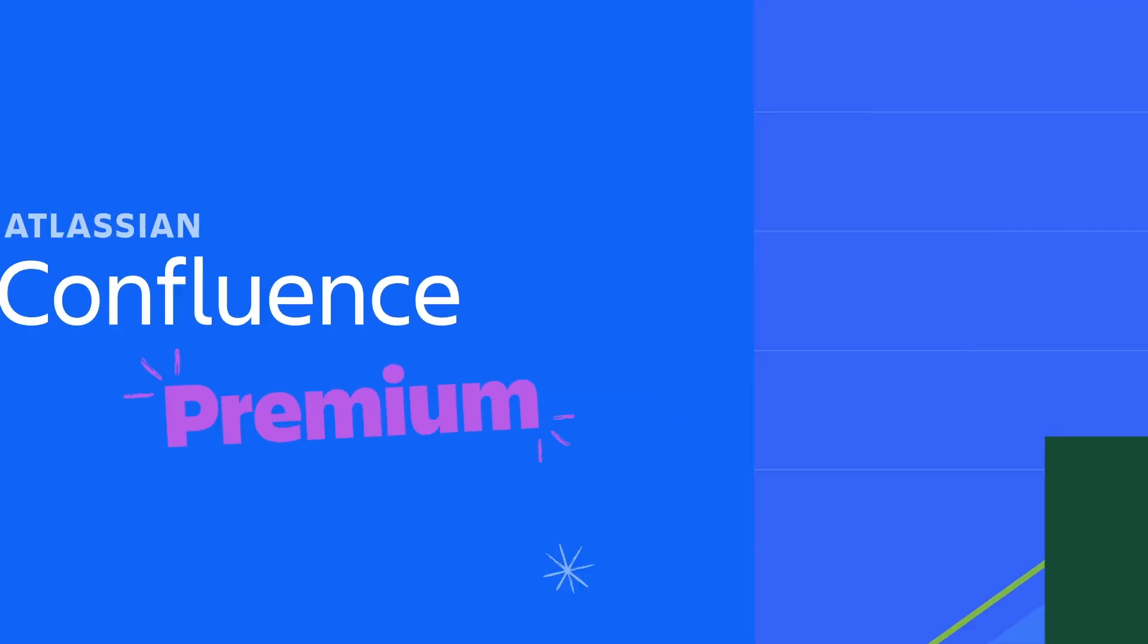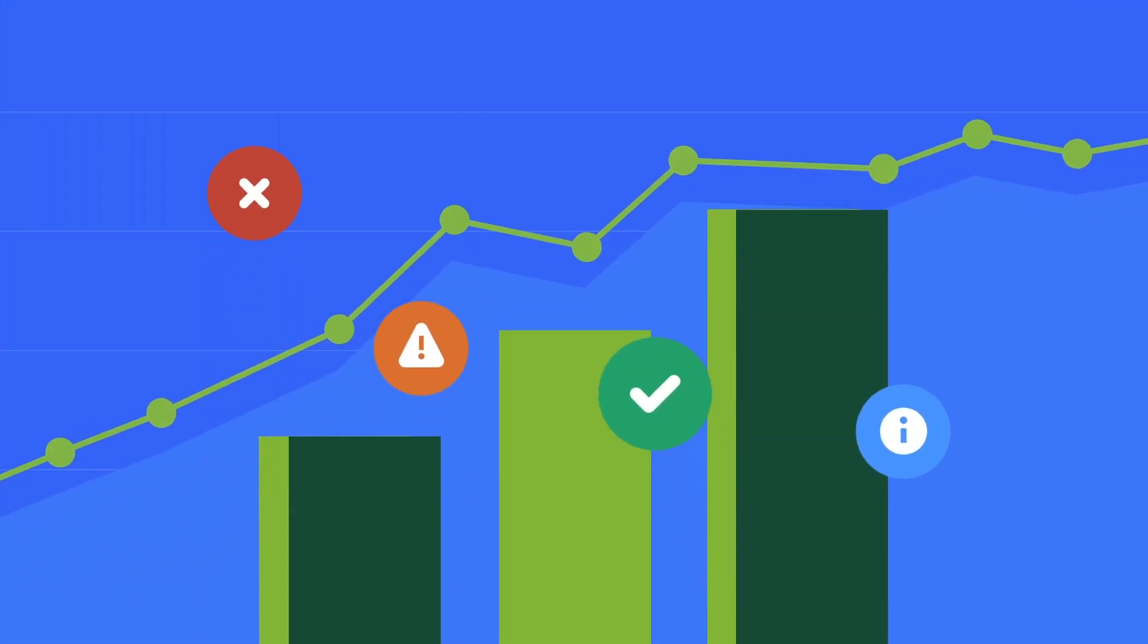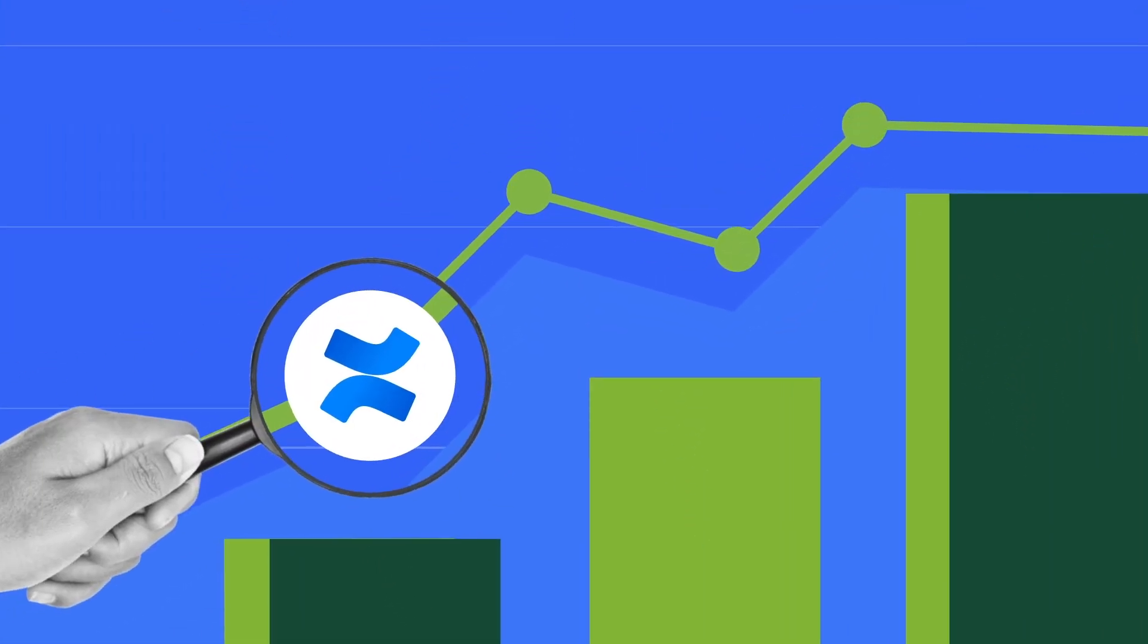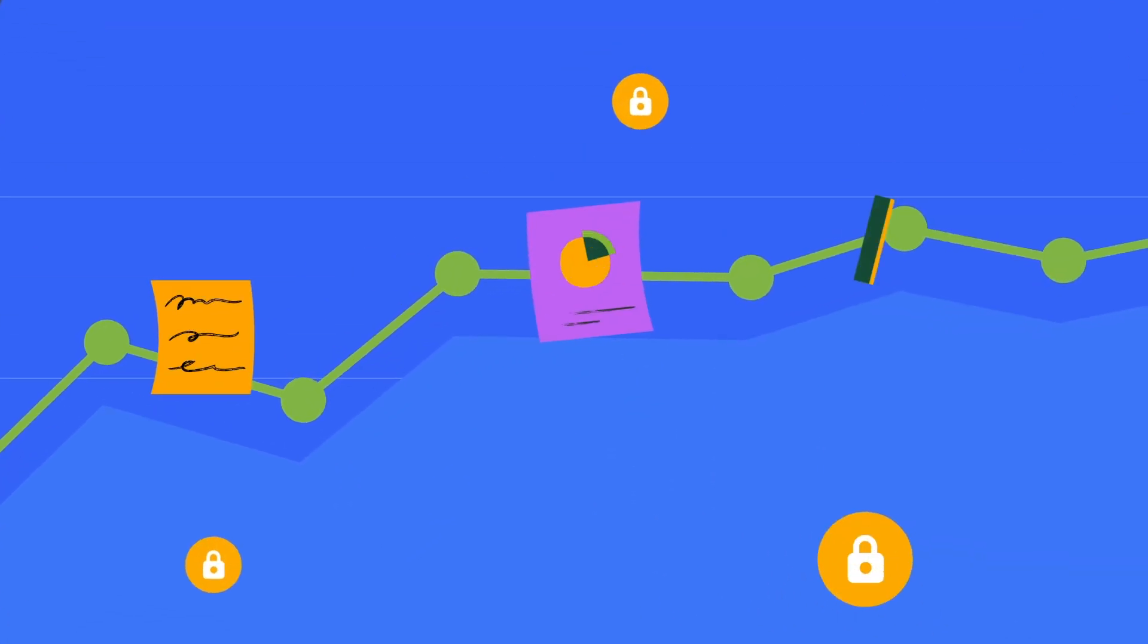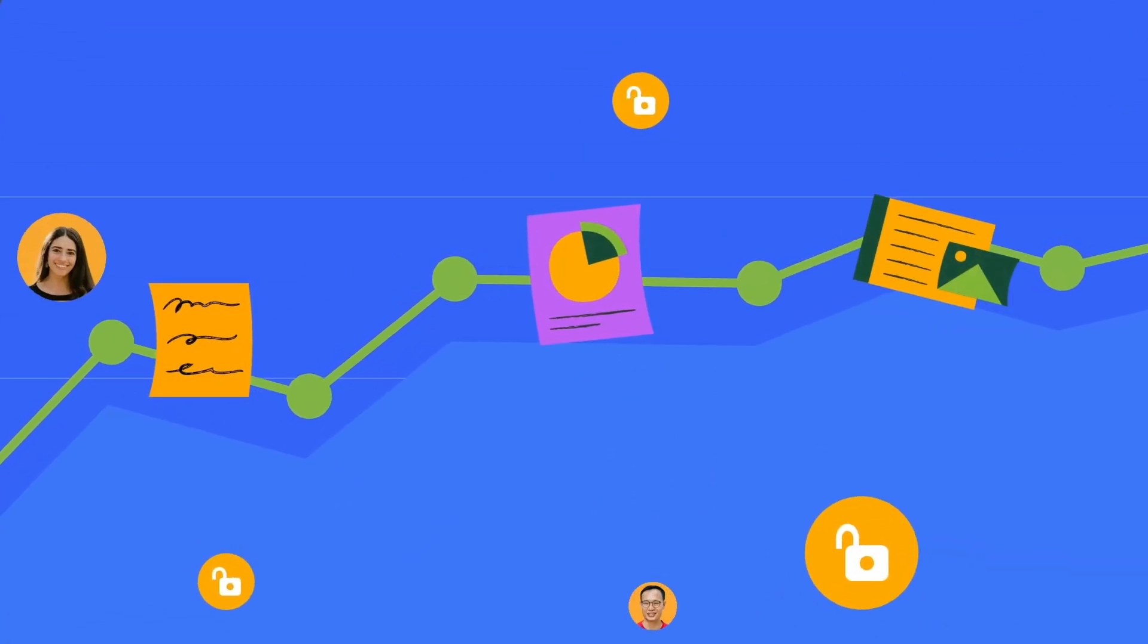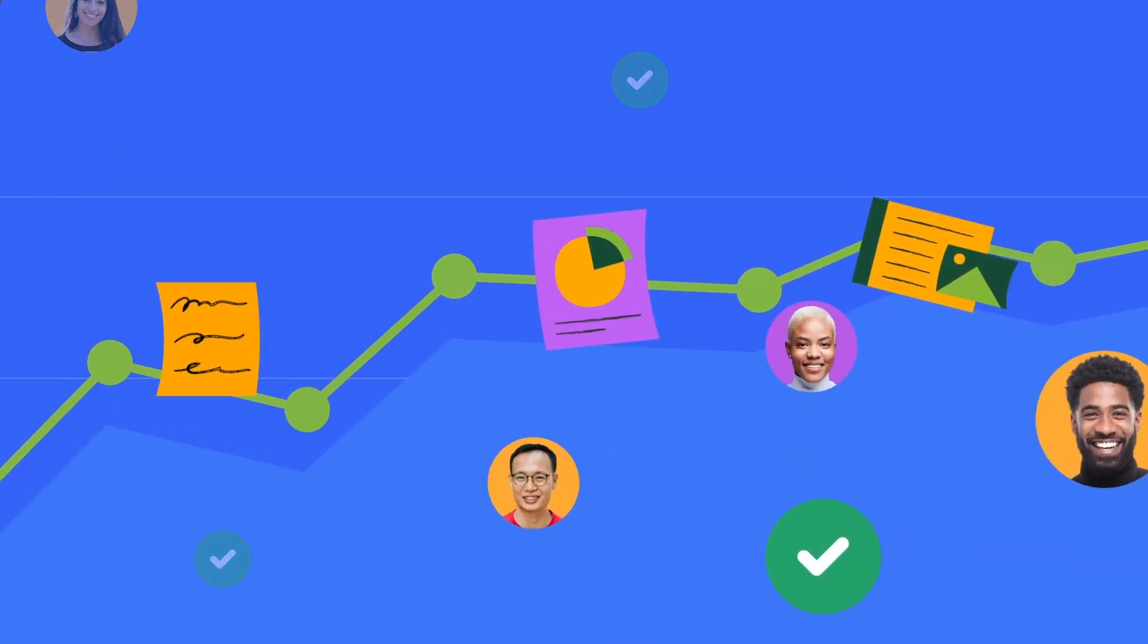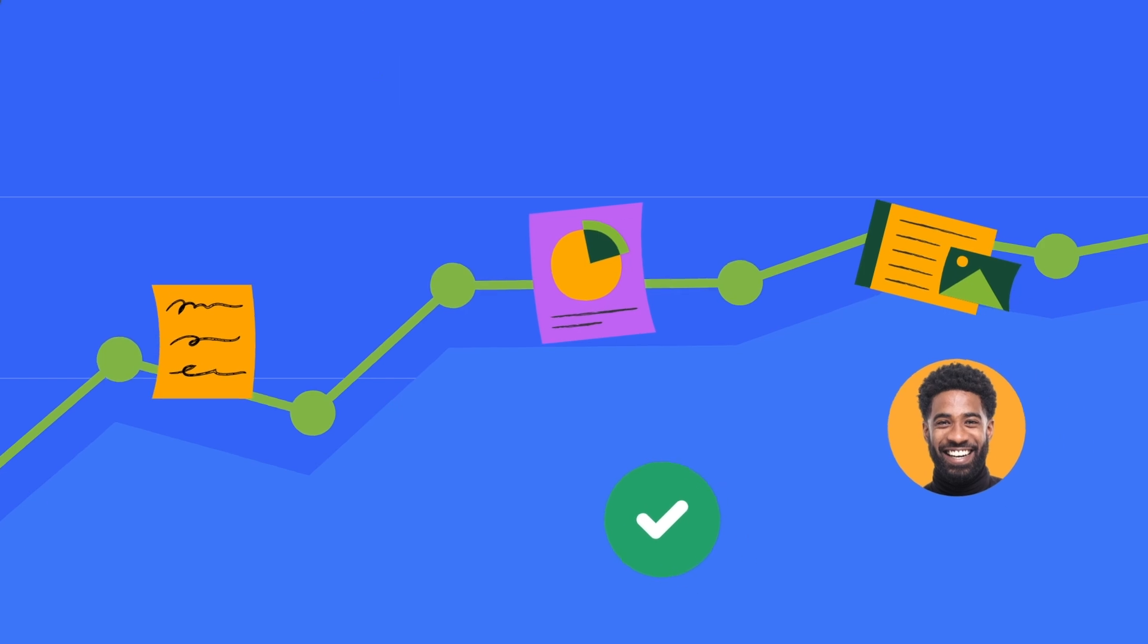Want better insights on how your content is performing? You're in luck. With Confluence Premium, you can unlock page, space, and site insights to help you make better decisions and make sure content is up to date.